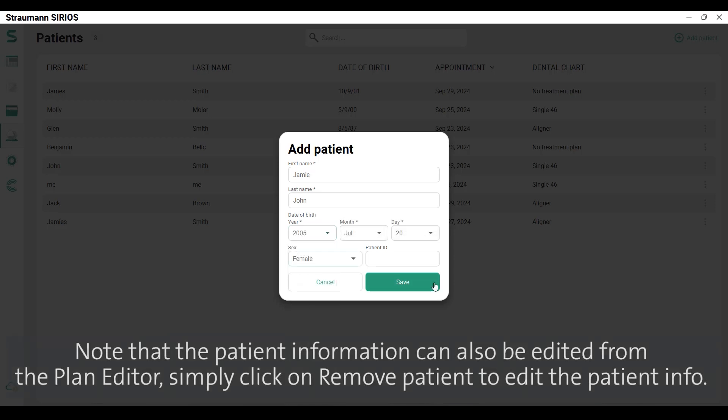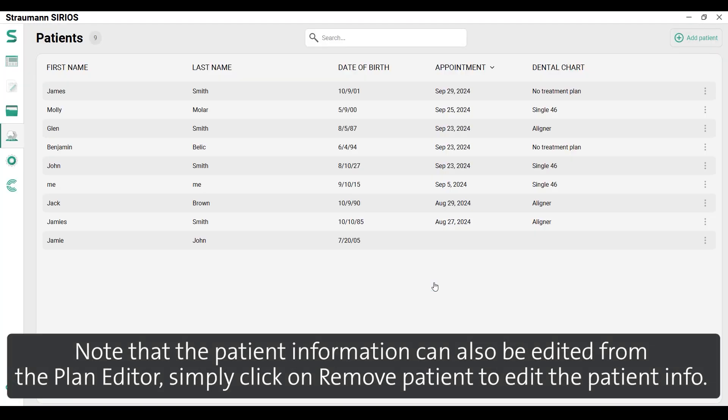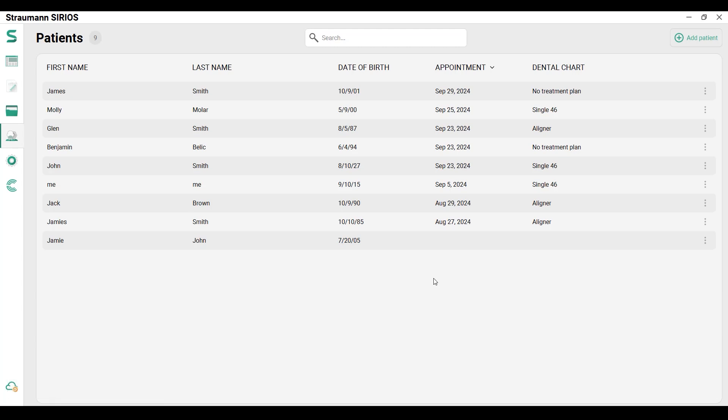Note that the patient information can also be edited from the plan editor. Simply click on remove patient to edit the patient info.